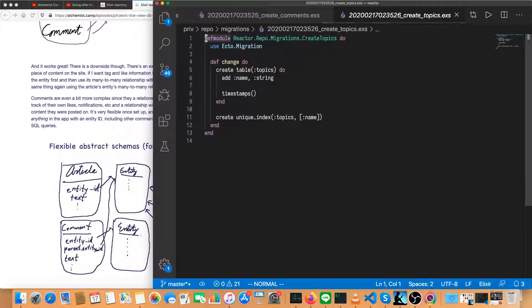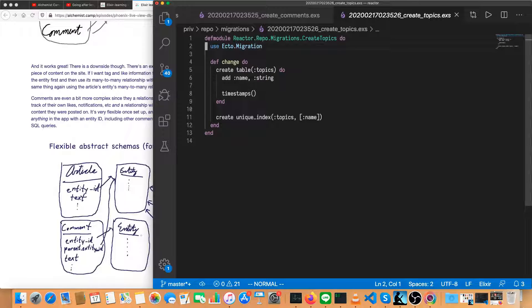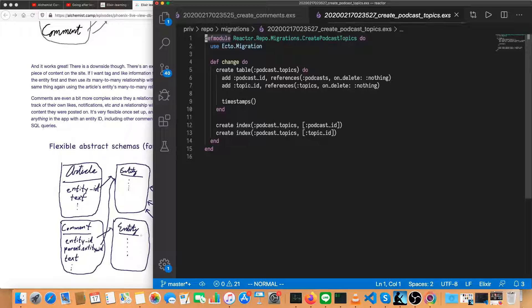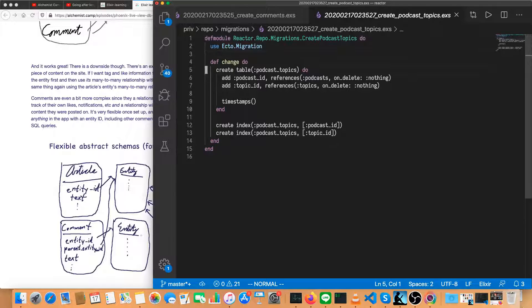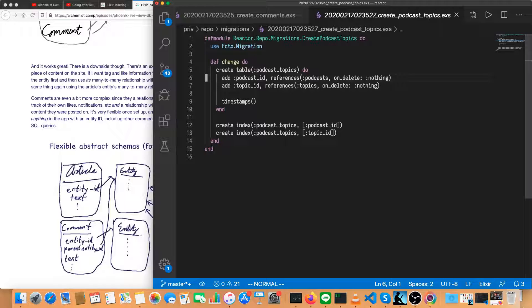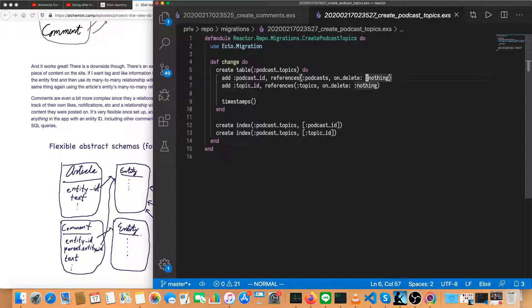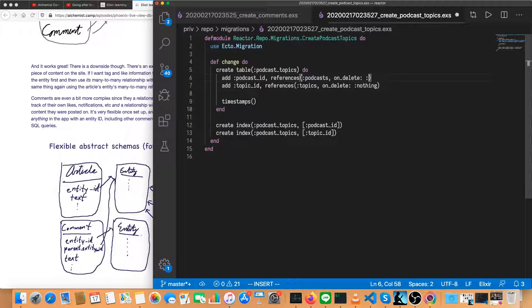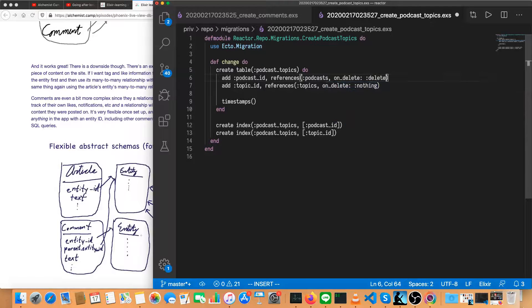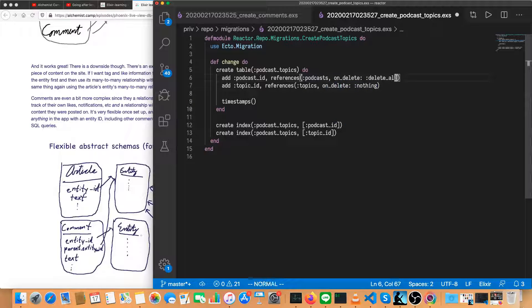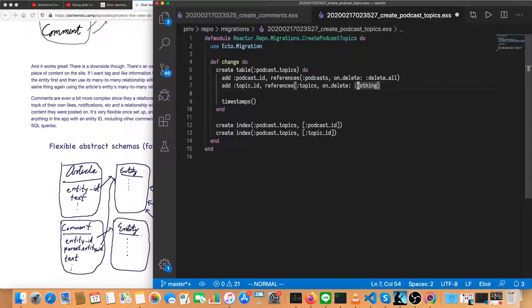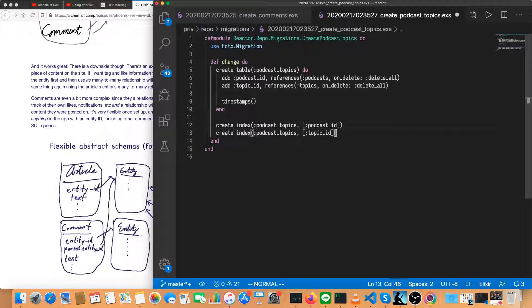Next is topics. Not really anything to change there. And the last one is podcast topics. So podcast ID references podcasts. Again, if we delete a podcast, we should just delete all of the podcast tags. So we'll change this to delete all. And if a topic is deleted, all the tags using that topic are deleted as well.